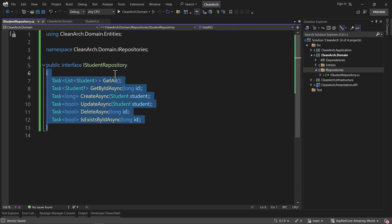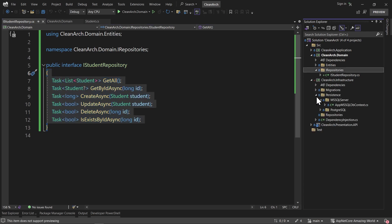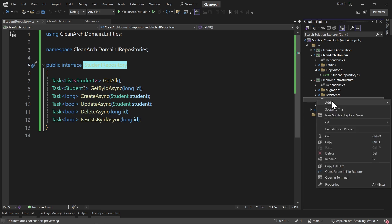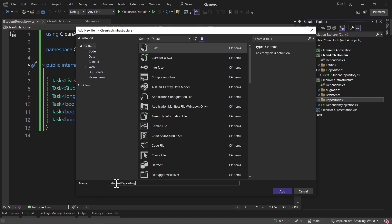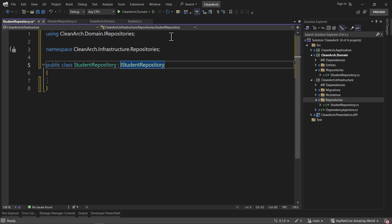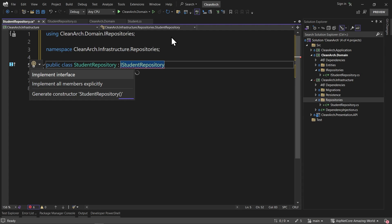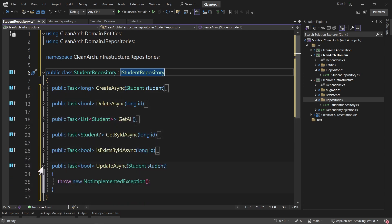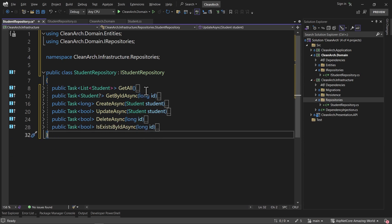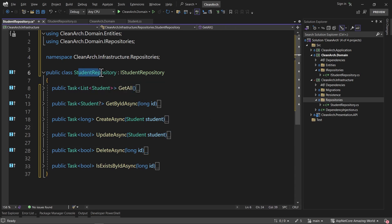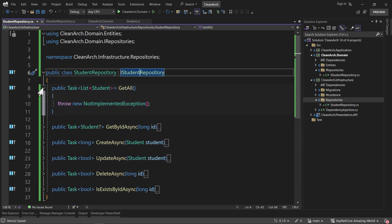The implementation must be inside the infrastructure layer, based on clean architecture principles. Let's go inside the repositories folder in infrastructure. I'll copy the name of IStudentRepository and add a new public class called StudentRepository. I'll press Ctrl+dot to use file-scoped namespace, then inherit from IStudentRepository. When we inherit from an interface, we need to implement all the functions, so I'll press Ctrl+dot and choose 'Implement Interface'. Visual Studio 2022 will implement everything for us. Let me reorder them to match the interface order for readability.